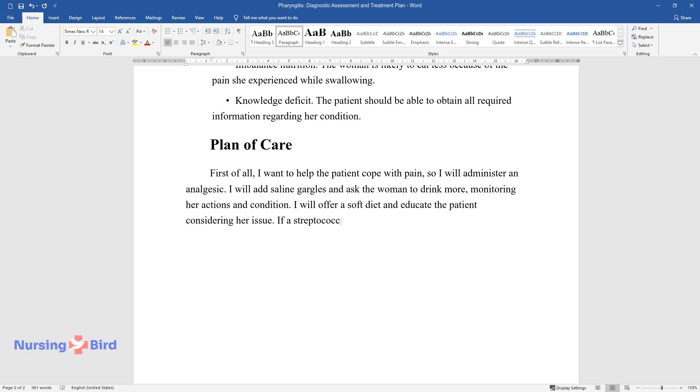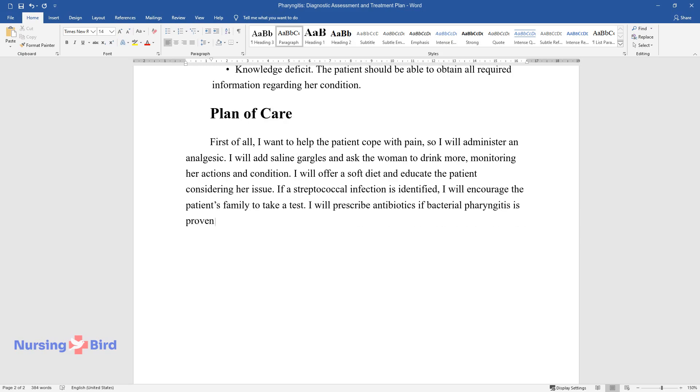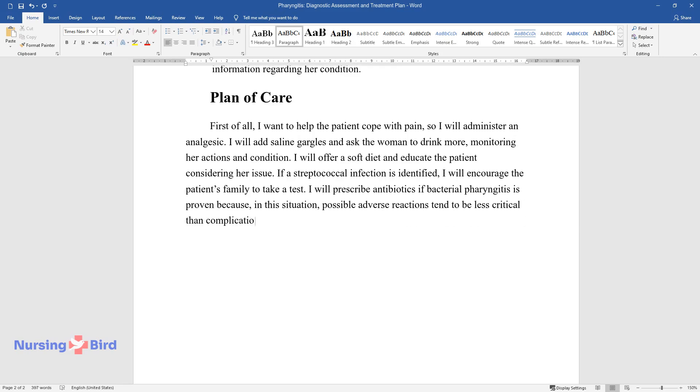If a streptococcal infection is identified, I will encourage the patient's family to take a test. I will prescribe antibiotics if bacterial pharyngitis is proven because, in this situation, possible adverse reactions tend to be less critical than complications caused by the disease.